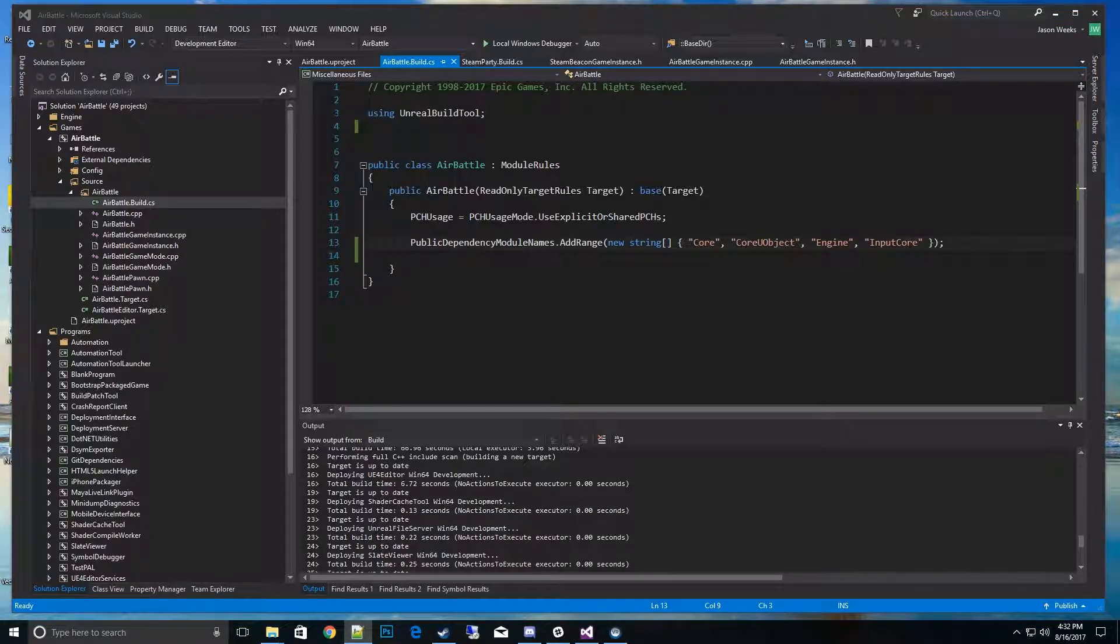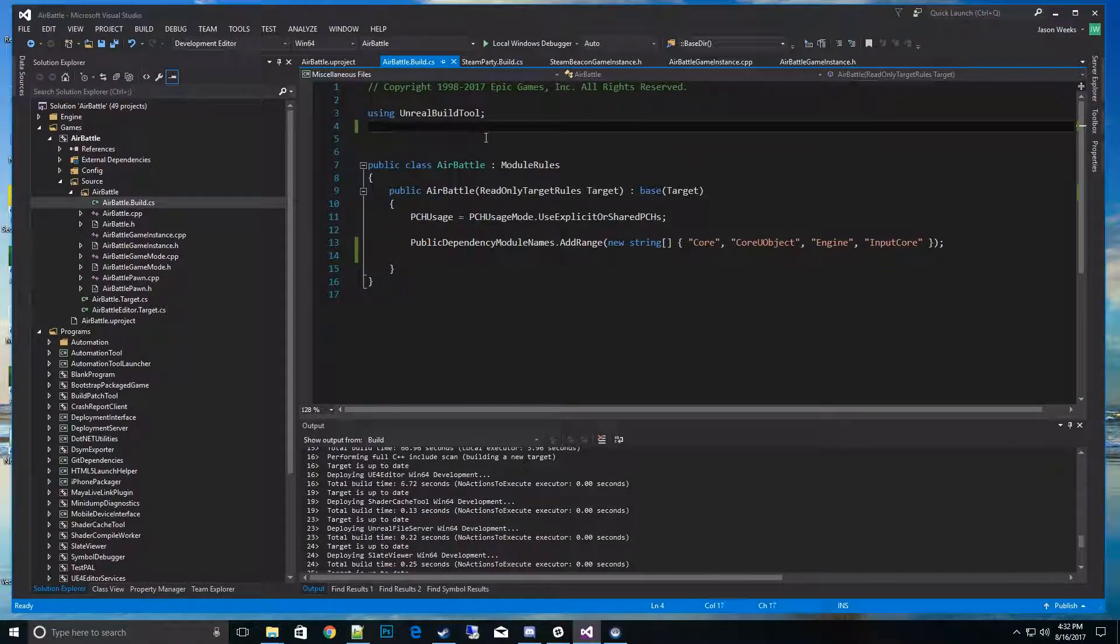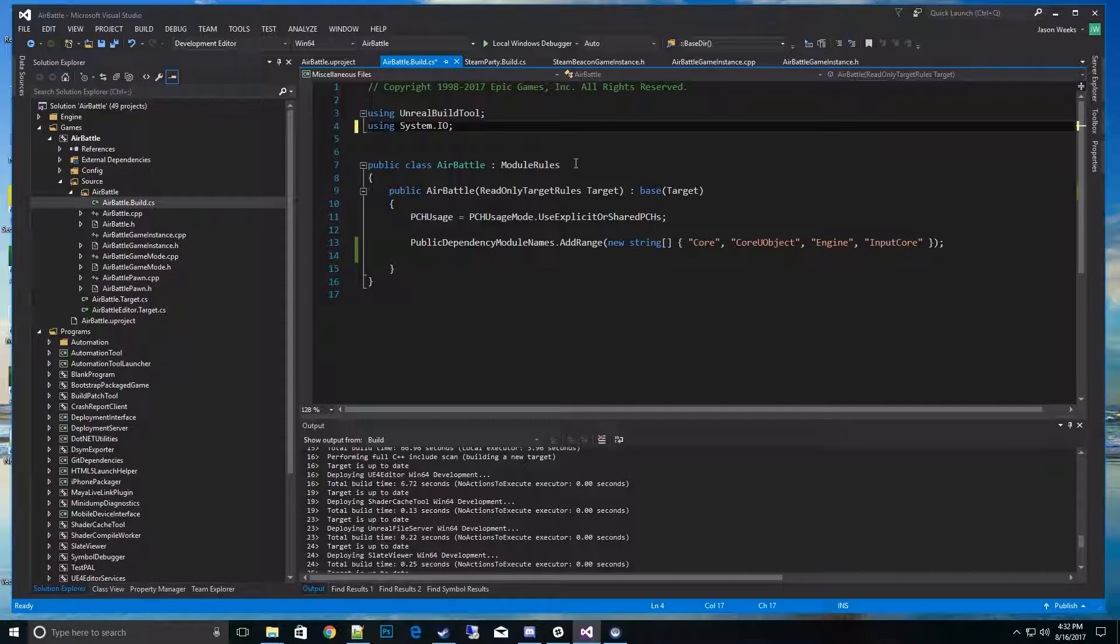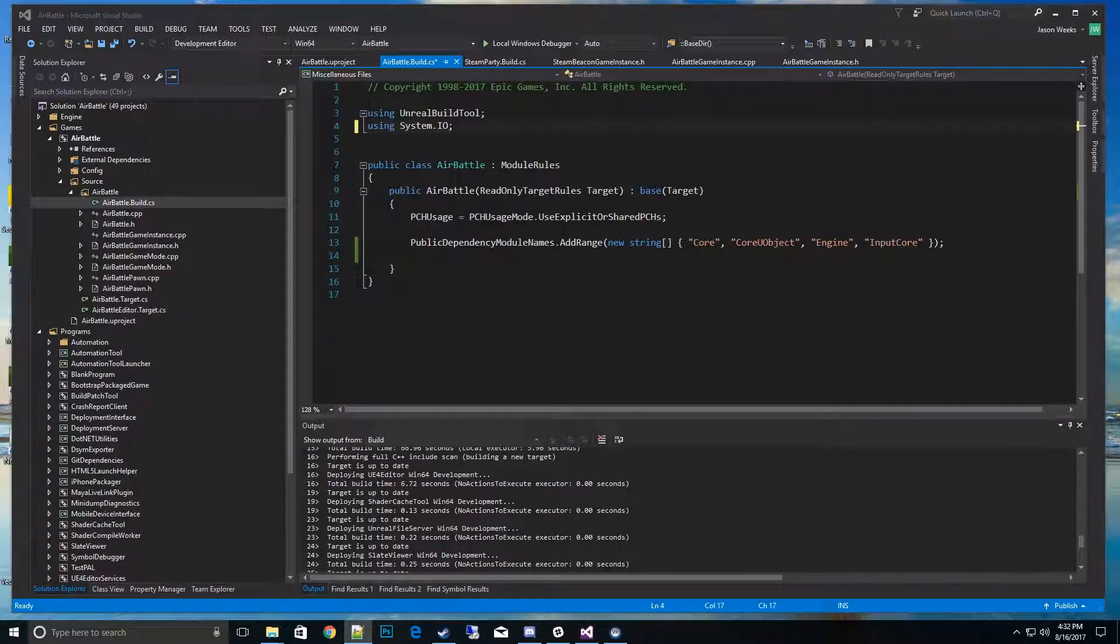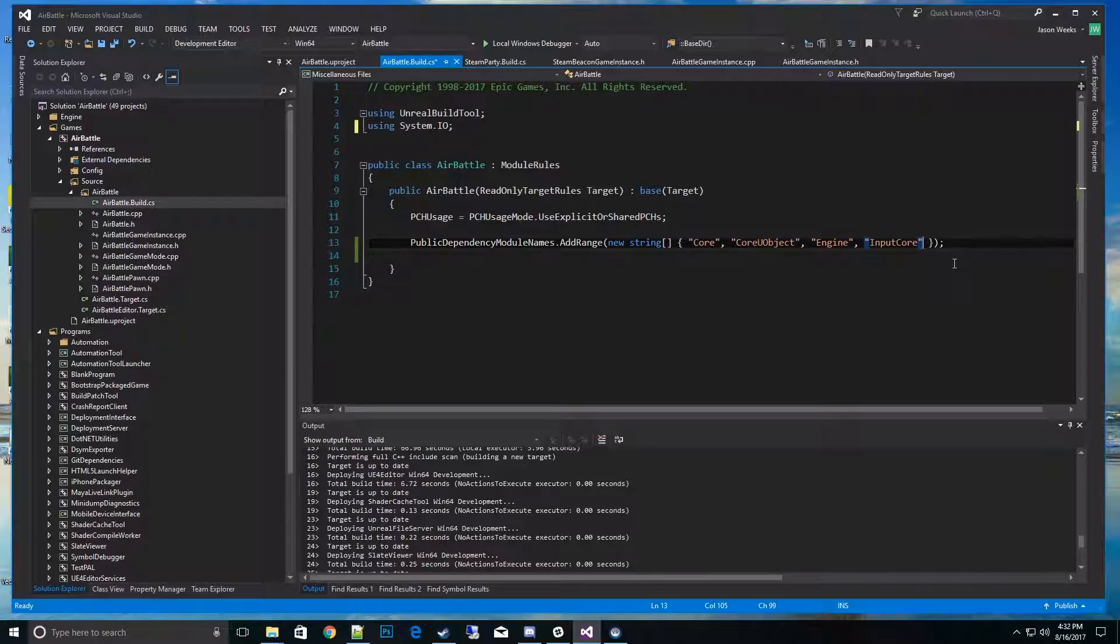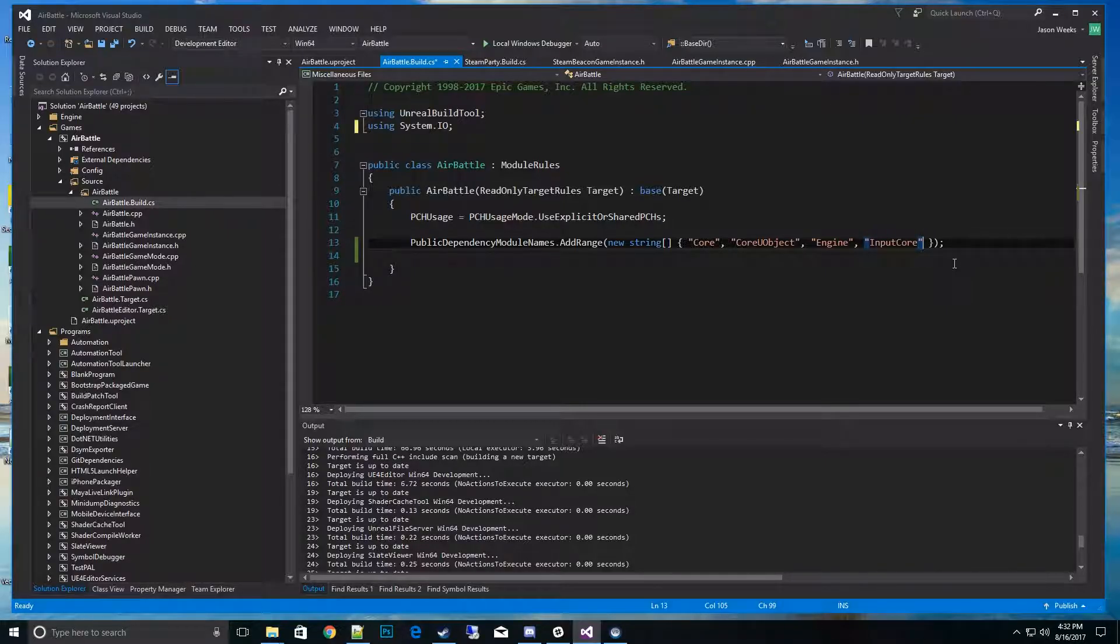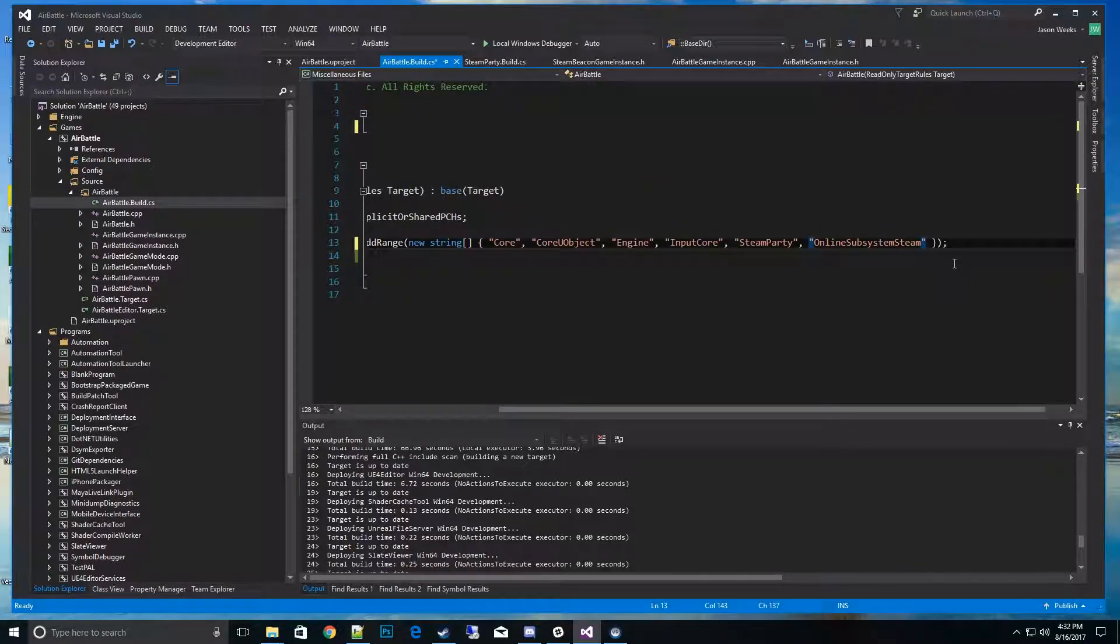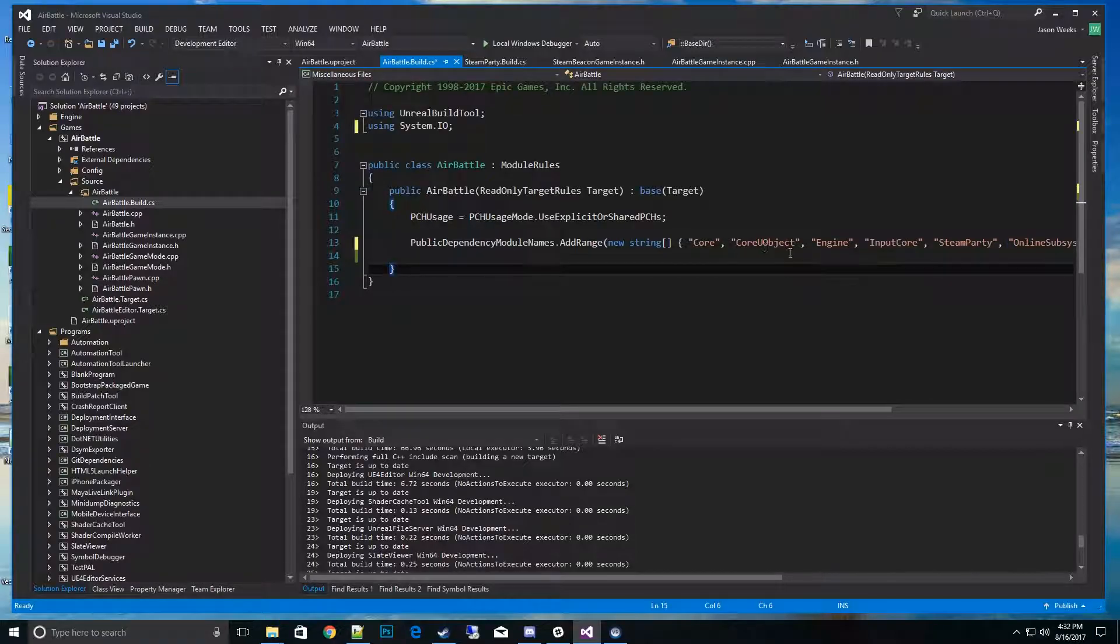Once we're there, at the very top I want to add a namespace using System.IO so that we can use some other functions pretty easily. Then I want to add a couple missing modules that we need to have access to their API. When you have a module API, you add it to your dependency modules in your CS file. I'll go ahead and copy that here. I copied in Steam Party.